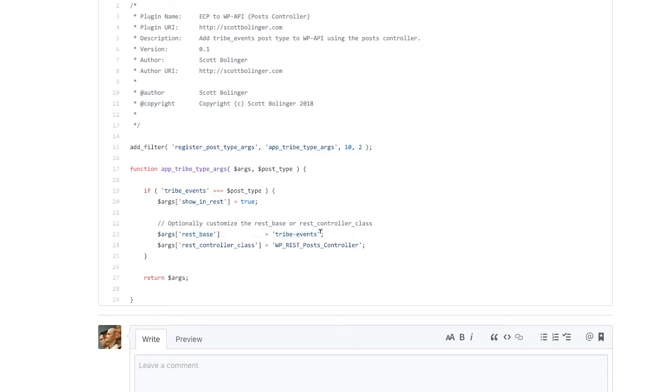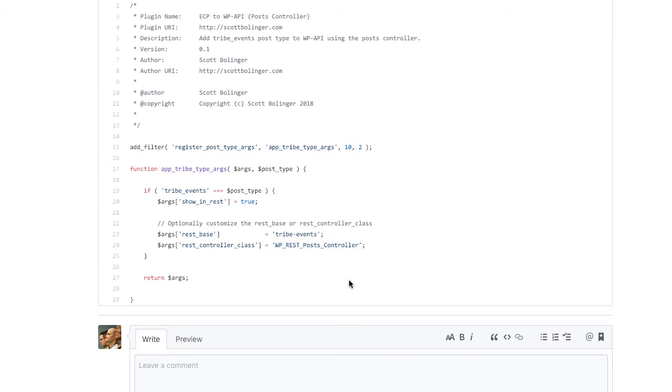In our case, we also change the REST base, which is basically the last part of the slug for the API endpoint. And we change the controller class to REST post controller. This is the default actually, but in this case, we needed it there so that it's the right format. So the only line you really need is this one right here, but these ones are optional.